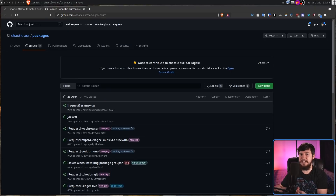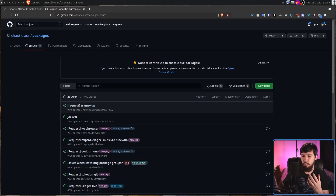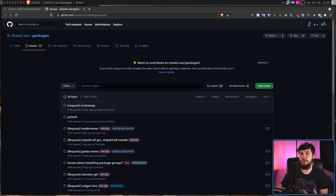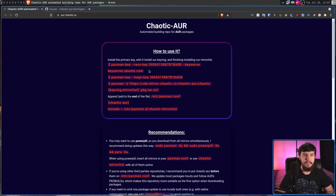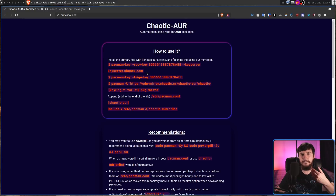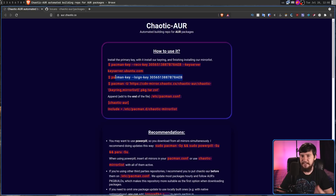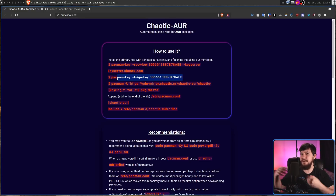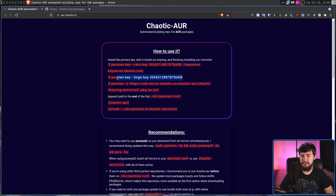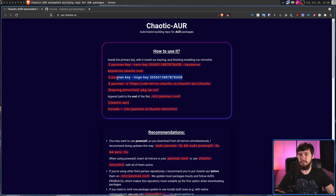Interacting with the Chaotic AUR is actually quite simple — we're not going to need some new tool. What we're going to be doing is making some slight modifications to pacman so that pacman actually knows the repo exists. The first thing you need to do is go and import the key for the server. Once you've imported that key with the first command, the second command is going to go and sign that key with your own personal key. Basically, this lets you have trusted communication between your computer and the Chaotic AUR server.